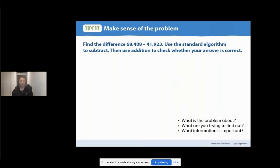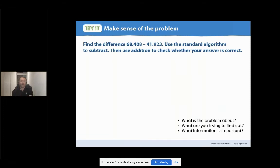Press pause right now, and I'd like you to think: what is this problem about? Go ahead and share your answer out to me or someone that might be next to you or working with you. And then when you're ready, go ahead and press play and we'll continue.